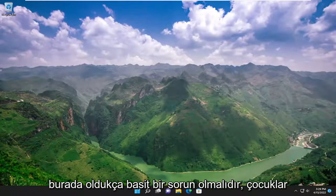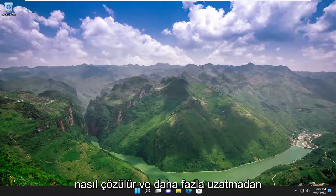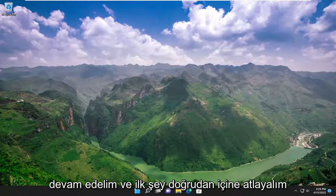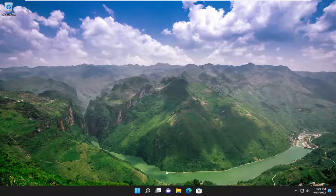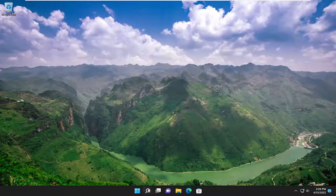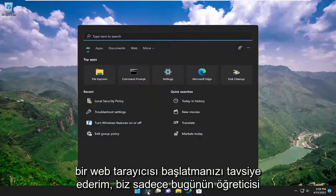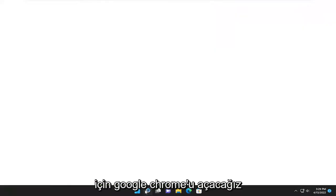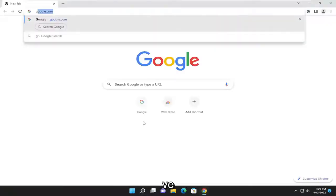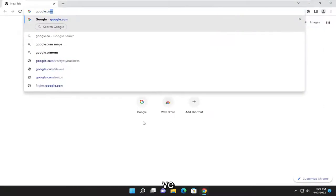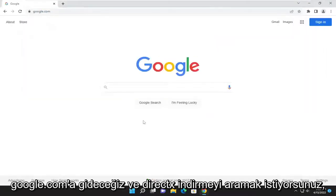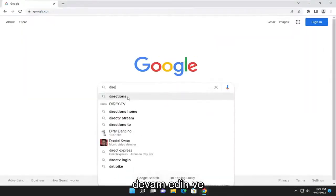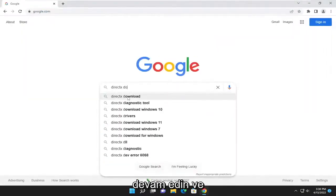So this should hopefully be a pretty straightforward issue to resolve. Without further ado, let's go ahead and jump straight into it. The first thing I recommend doing would be to launch a web browser. We're going to open up Google Chrome for today's tutorial and navigate over to google.com.